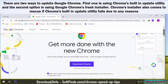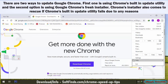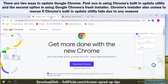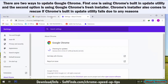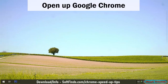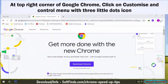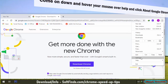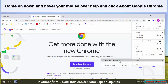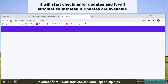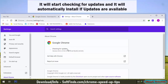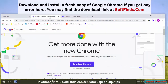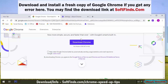There are two ways to update Google Chrome. The first is using Chrome's built-in update utility, and the second option is using Google Chrome's fresh installer. Chrome's installer also comes to the rescue if Chrome's built-in update utility fails for any reason. Open Google Chrome, and at the top right corner click on the Customize and Control menu with the three dots icon. Hover over Help and click About Google Chrome. It will start checking for updates and automatically install them if available. If you get any error, you may find the download link at softfinds.com.